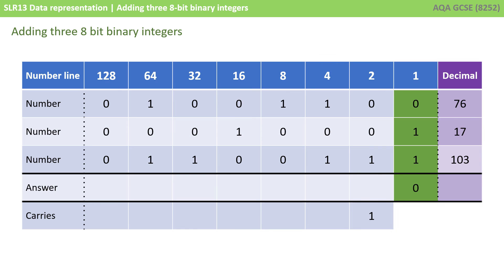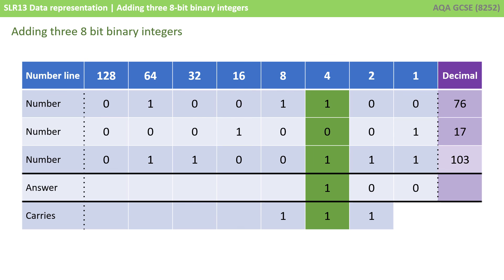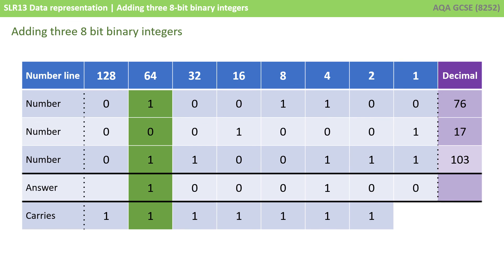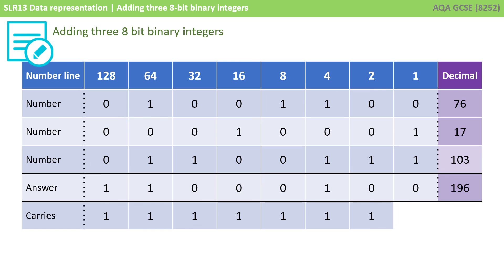We start with the right-hand column. We've got a 0, a 1, and a 1, which is 0, carry the 1. Then 0, 0, 1, and the carry 1, that's 0, carry the 1. Working through: 1, 1, 1 and a carry 1 is 3 in decimal, or 1, 1 in binary, so 1, carry the 1. Continuing through each column with the appropriate carries. Finally, 0, 0, 0, and the carry 1 is 1. We now add up each of the columns from our answer that have a 1 in it. So we have 128 plus 64 plus 4, and our decimal value is 196.